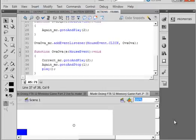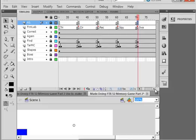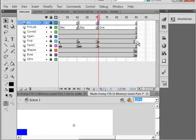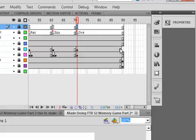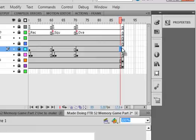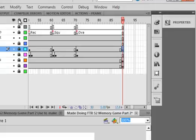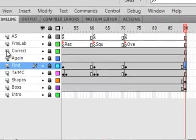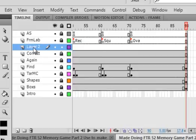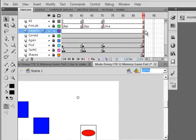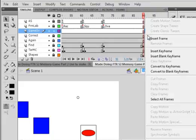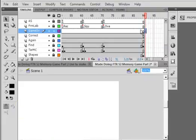Very good. Now let's go back to the main timeline, go up to the very end. If you have a situation with a stray frame, click on it, get that fuzzy square, and drag it over one. Lock all the layers, select the correct layer, insert one called 'game over'. Come to the end, insert a blank keyframe.